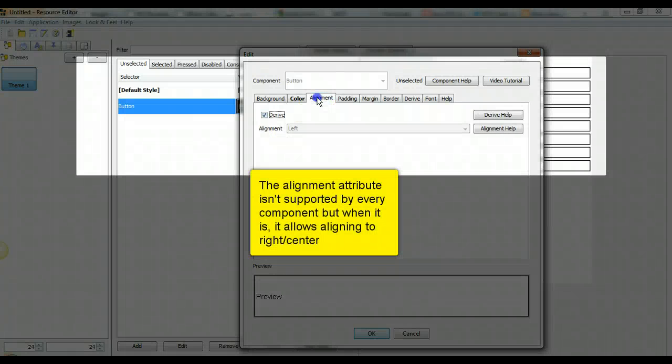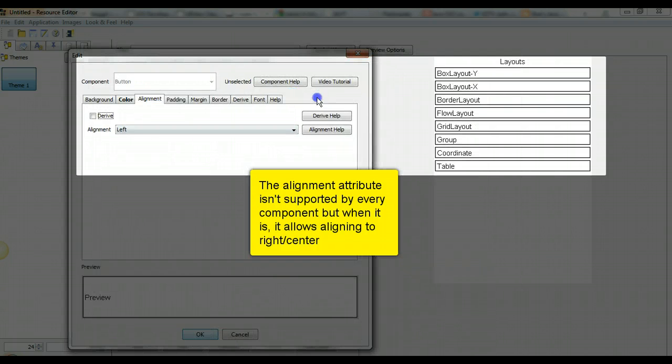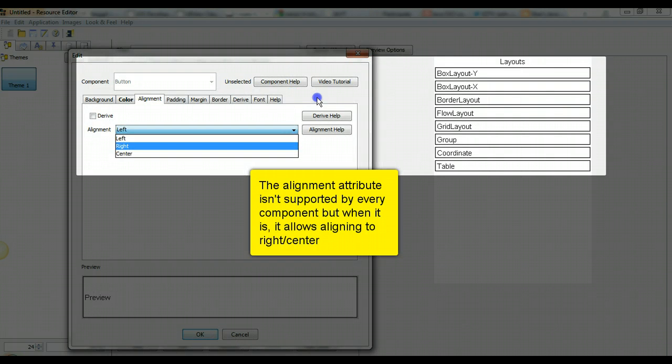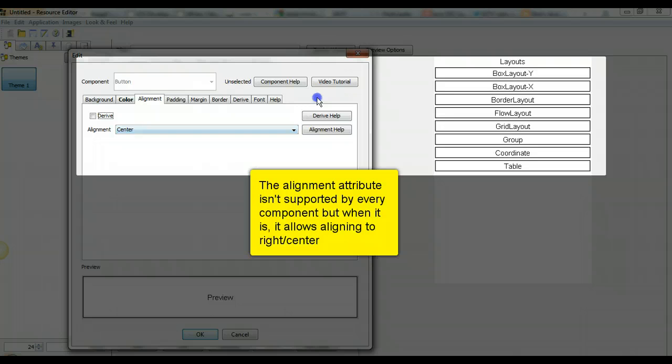The alignment attribute isn't supported by every component, but when it is, it allows aligning to right or center.